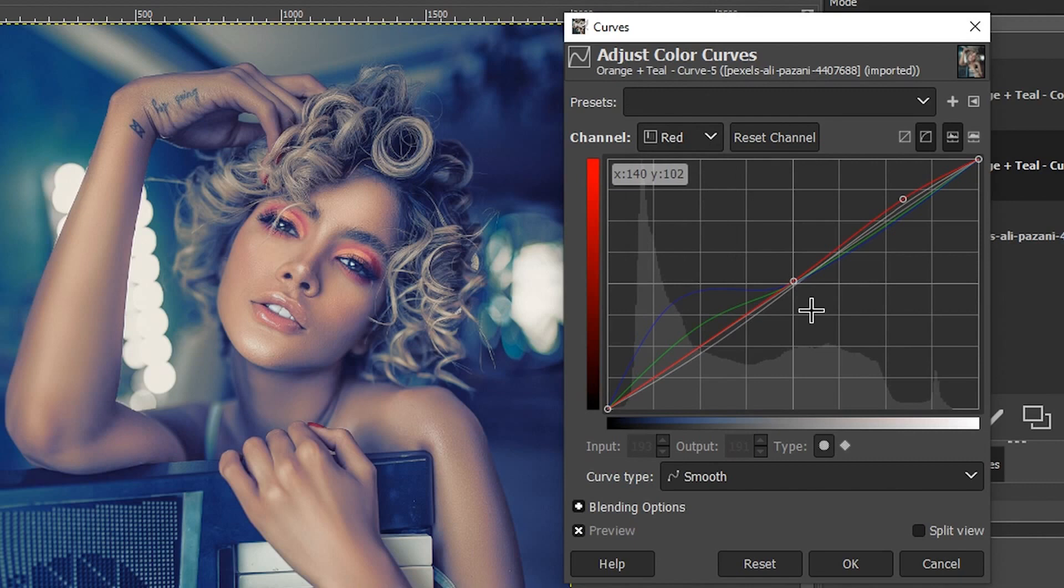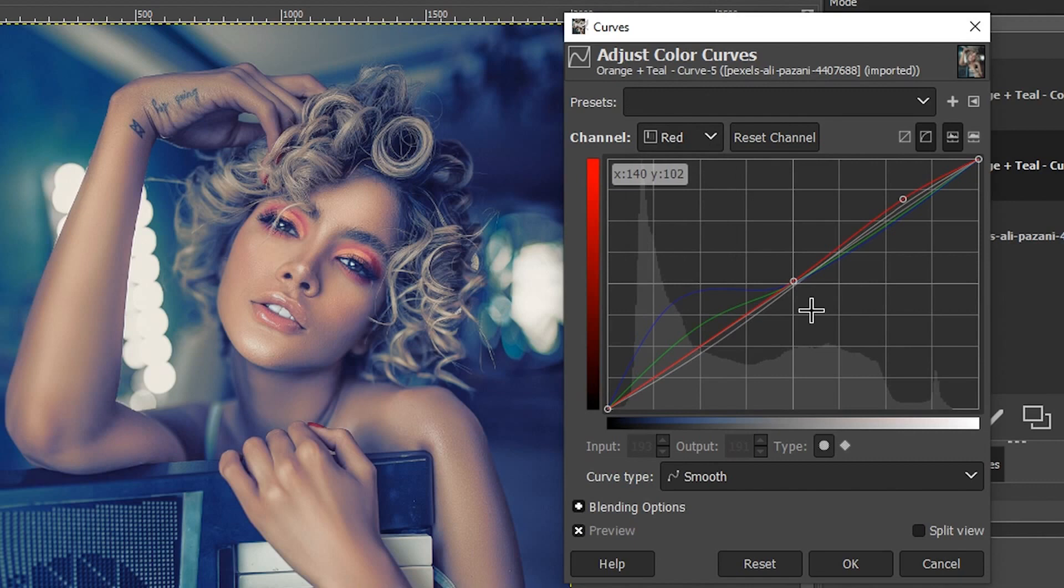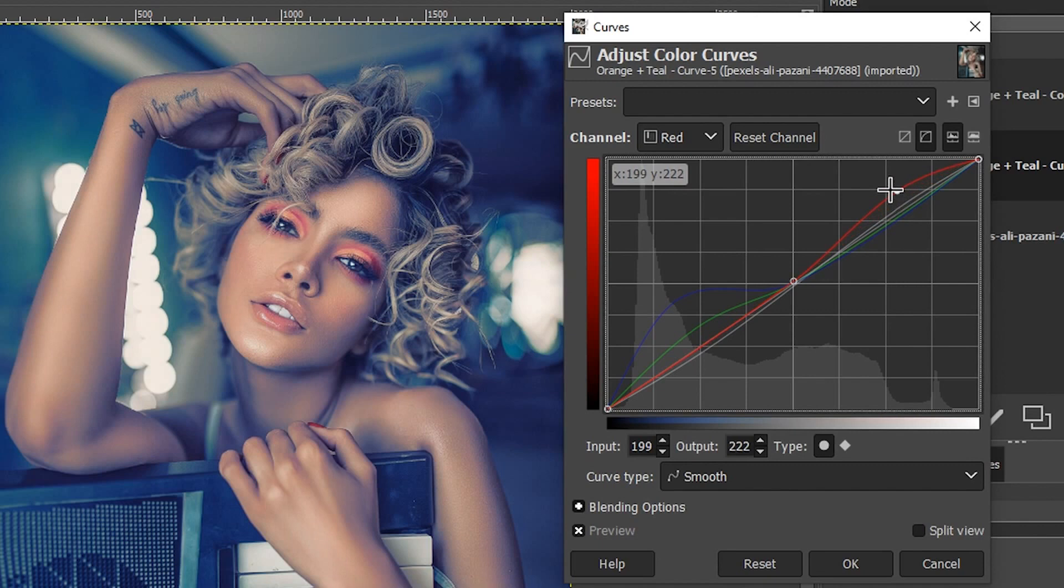I have my red channel here and we can see there's an anchor point in the middle and another anchor point over here. By increasing the reds like so, we add red. The reason why I placed an anchor point here is to control how that edit is being applied.